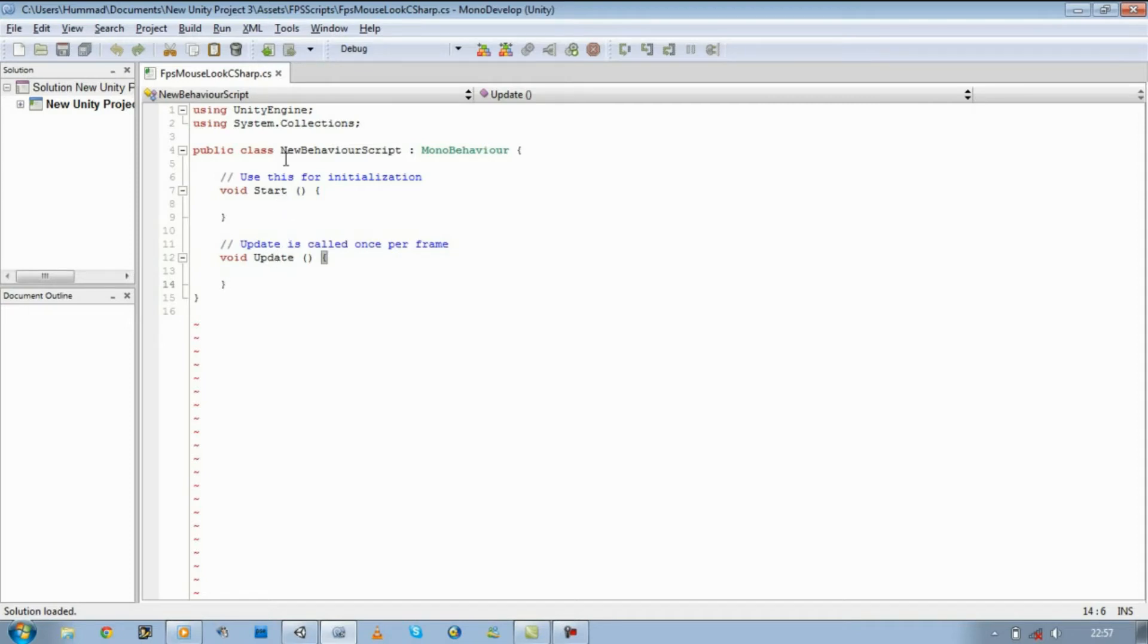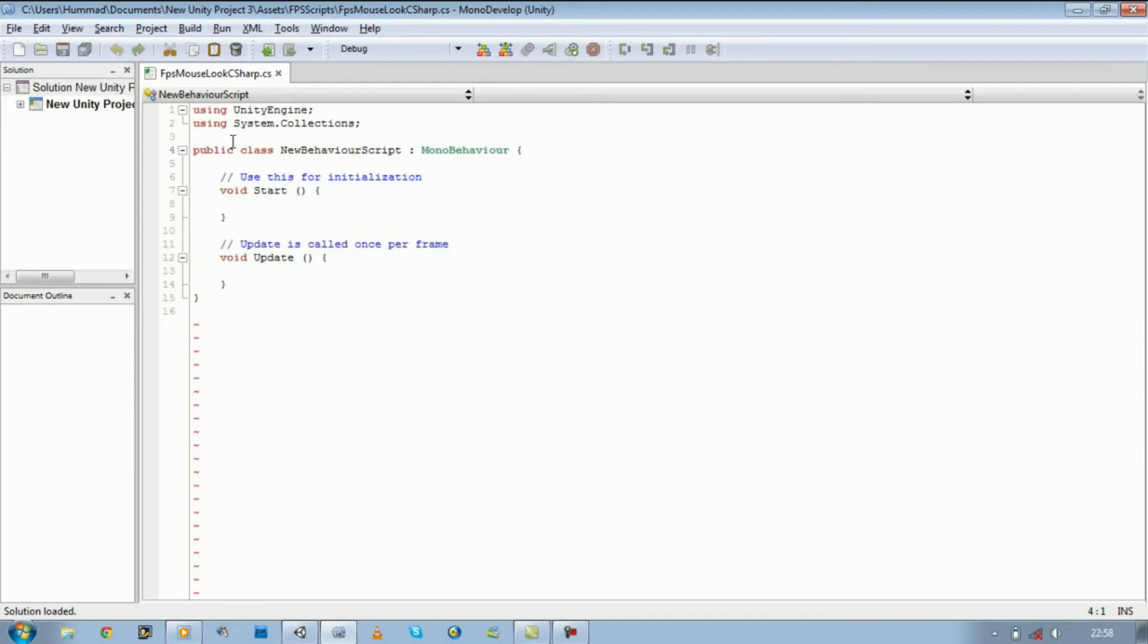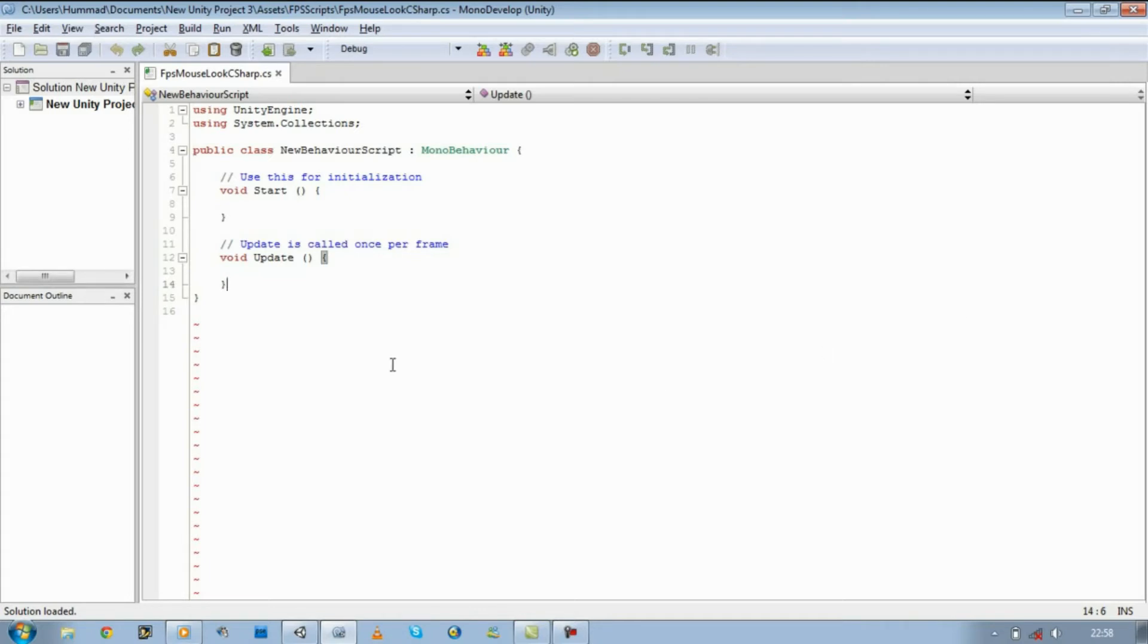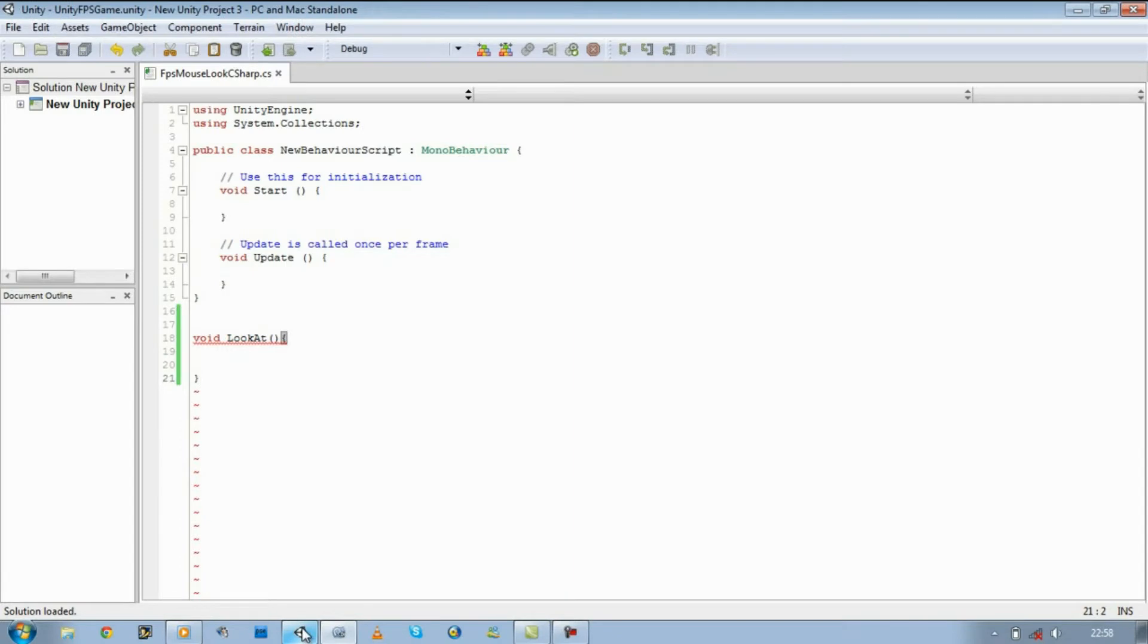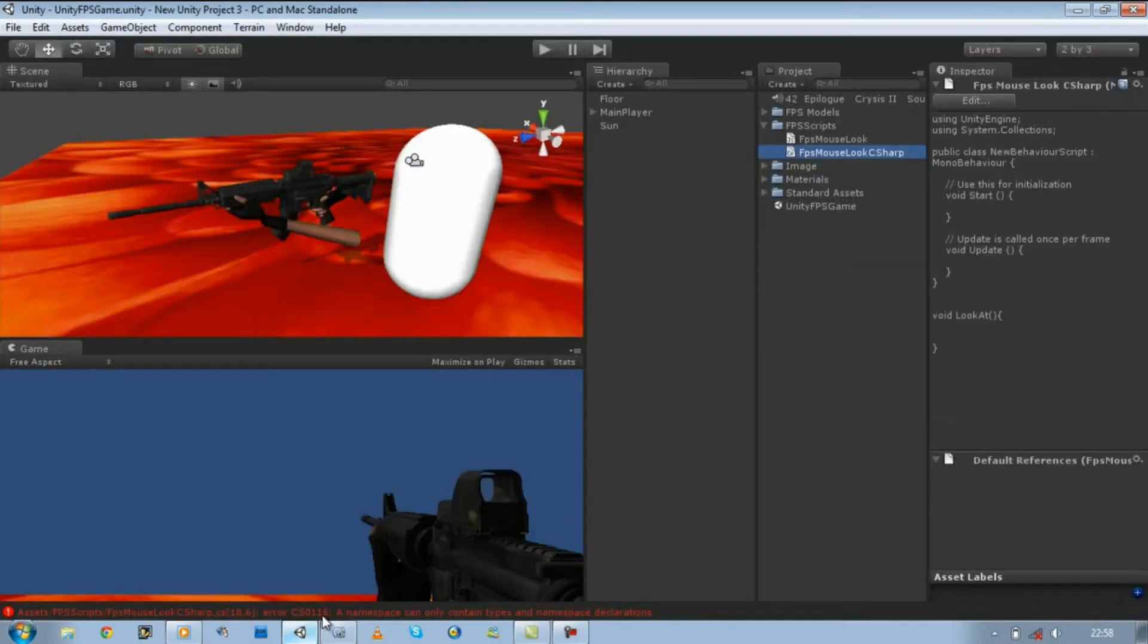And on top of that you see something new: public class NewBehaviorScript. Now I just want to let you guys know, in C# everything has to be within the public class. If it's outside of public class, it doesn't count, it's going to say it's an error. So for example, if I was to create a new function, I would say void, let's just say LookAt, open bracket, close bracket. As you can see, it's a mistake, it's not reading it.